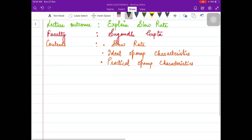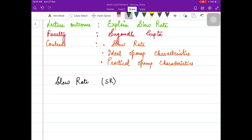Let us understand what the slew rate is. Slew rate is the maximum rate at which the amplifier output can change, in volts per microsecond. It is denoted as SR, and it is the maximum rate at which the output of the OPAMP or amplifier output can change with respect to time, where that time is always taken in microseconds. So the unit will always be volts per microsecond. That is the basic definition of slew rate: maximum rate of change of output in volts per microsecond.